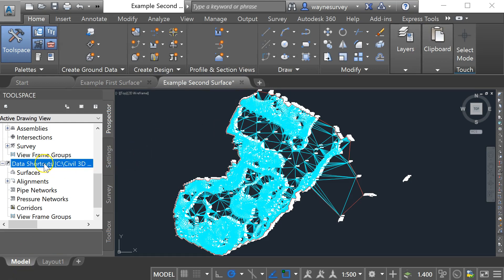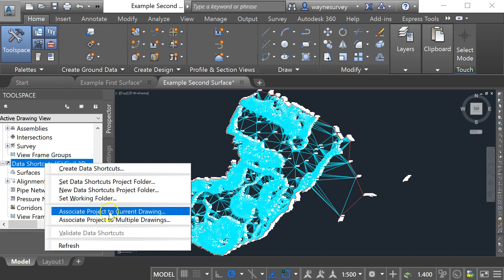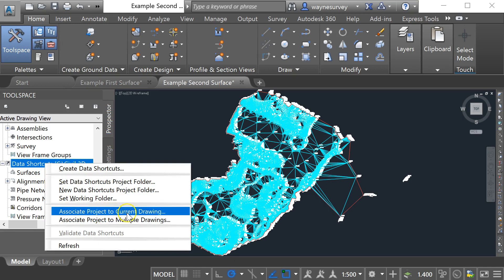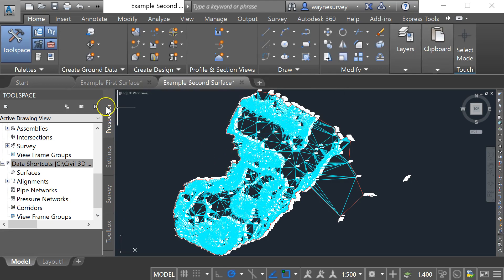So before I do that I have to come down here to associate the project with the current drawing. So I have to just make sure that I've got the correct thing set up here and it is, it's okay.